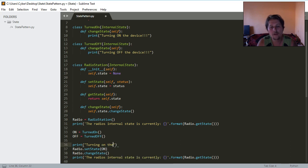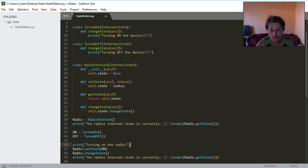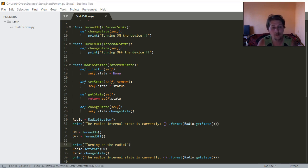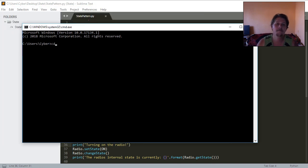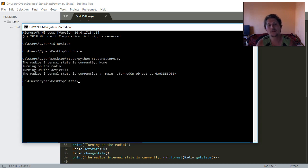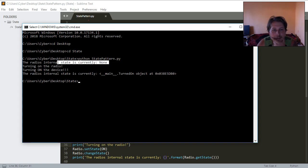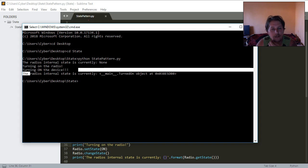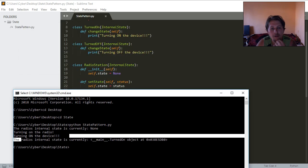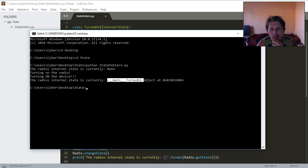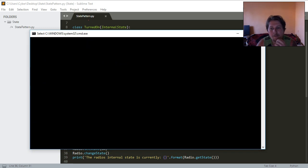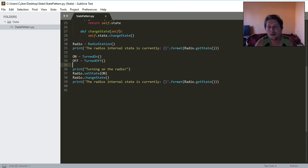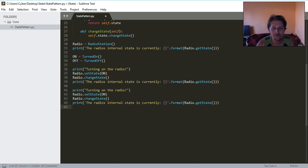Let's save it, open a command prompt and see if it's working. The radio is in a state currently turning on the radio, turning on the device. This is the change state function which was called from the passed state class and hooray.